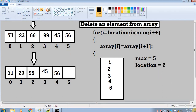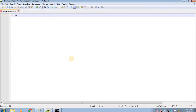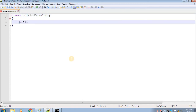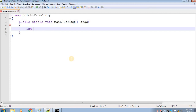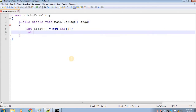Now we are done with the logic. Let's code this program in Java. First I will create a class called DeleteFromArray, then create a main function, and create an integer array called array whose maximum size is 5, so it will contain 5 values. Now I need a variable called location in which I will store the value of the location where the user wants to delete the value.